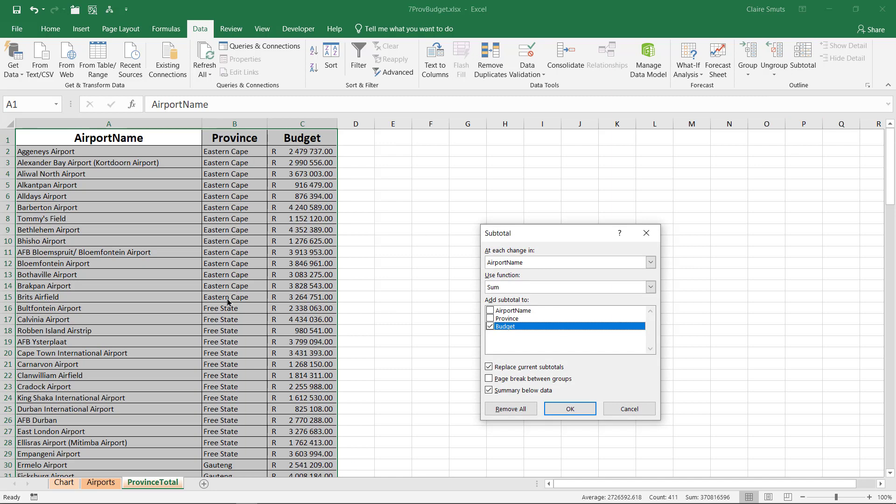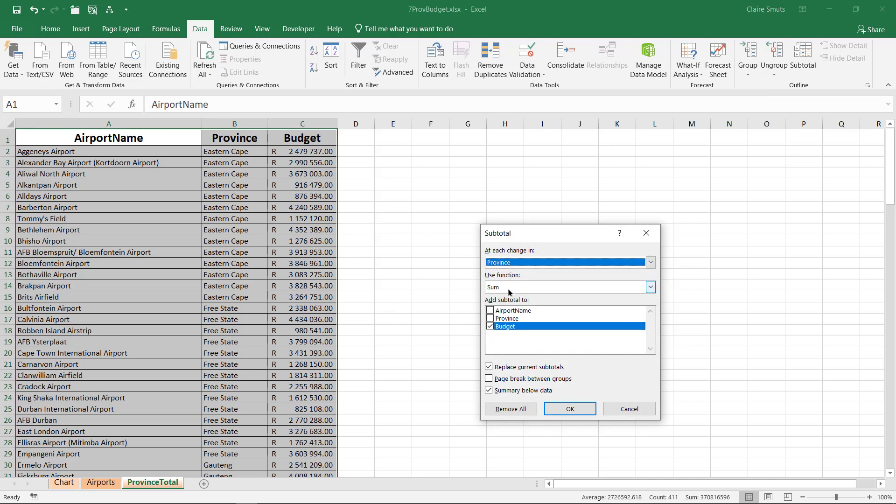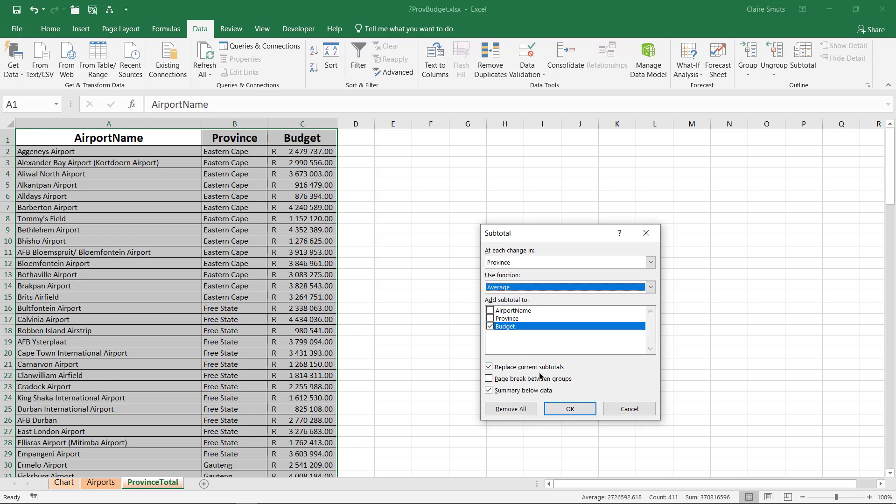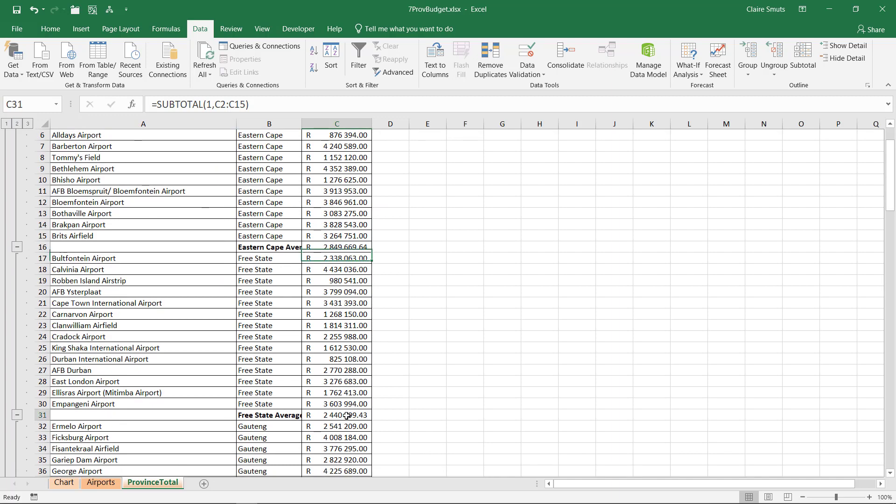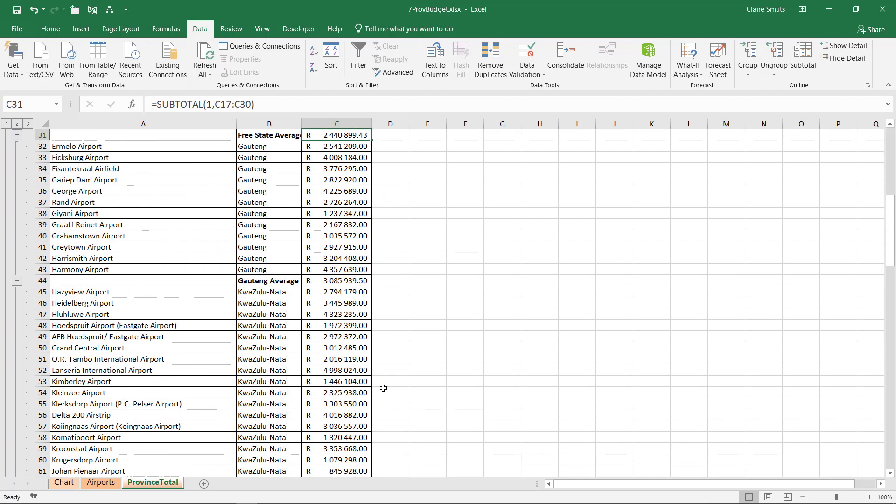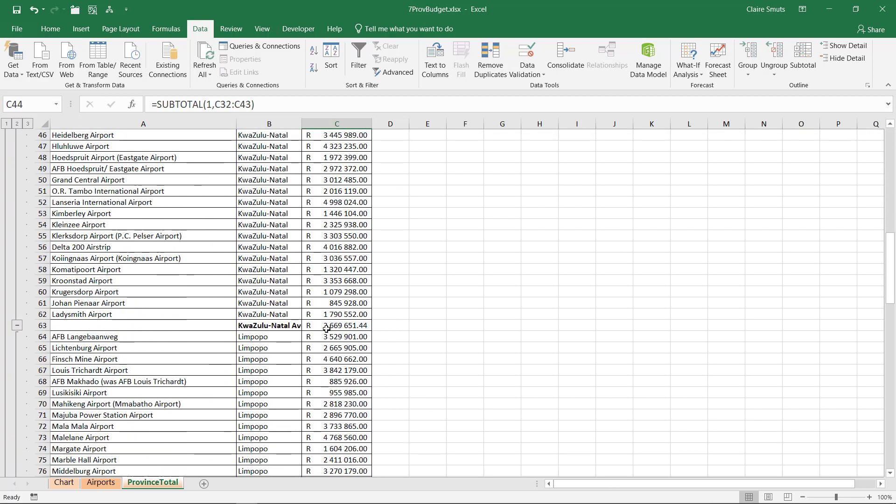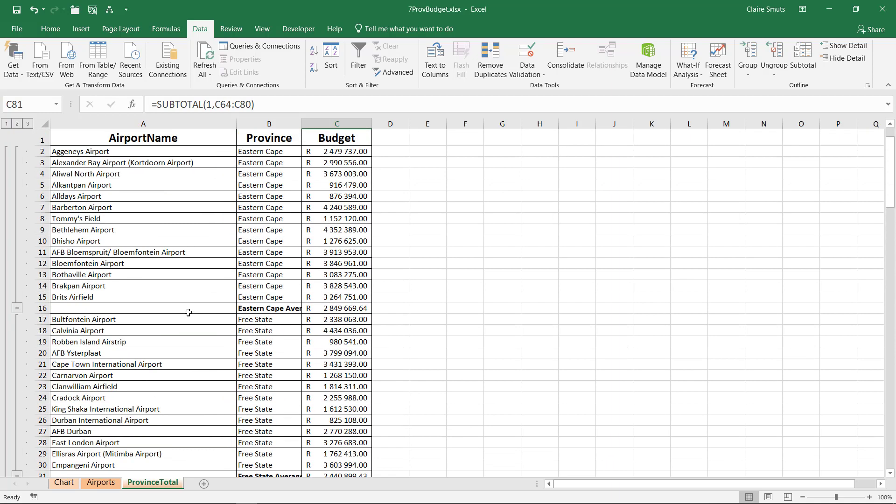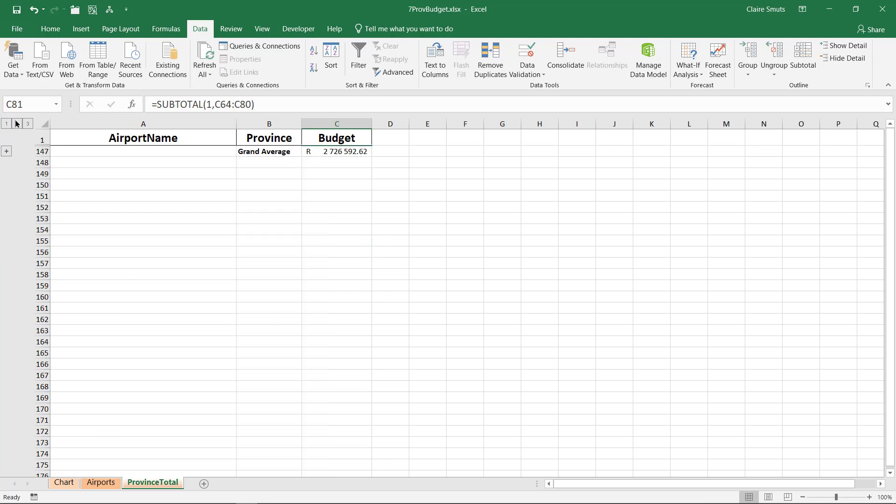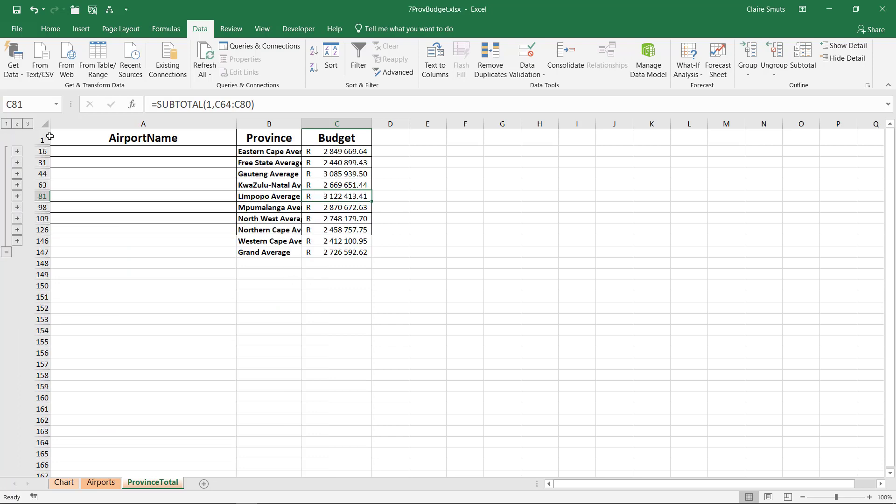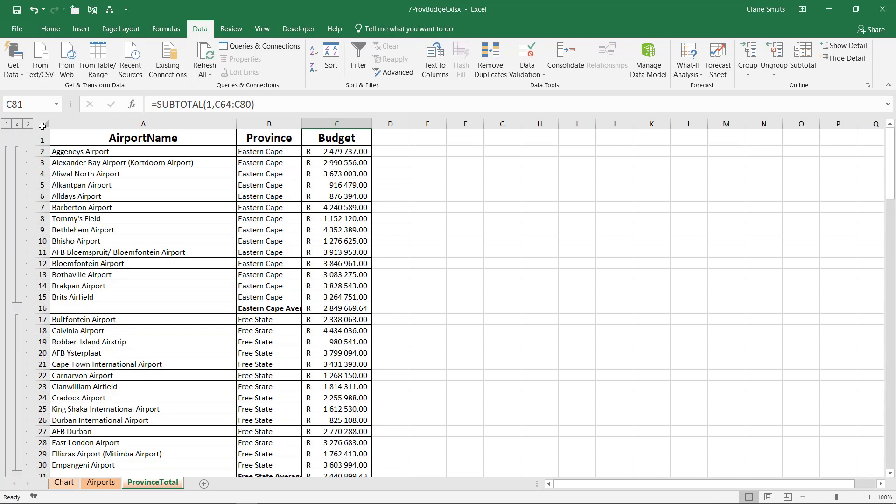Every time the province changes, we want to do an average on the budget. See Eastern Cape average, Free State average, Gauteng average. And you can't do this manually because you see what it adds at the side here. It adds an outline so that one can do this so that one can collapse the different levels. And this is something you can't do any other way. You can only do it with subtotal. You have to know how to do a subtotal. That's how you spot it. It's when they're asking for some kind of grouping and it's asking for a spreadsheet feature.